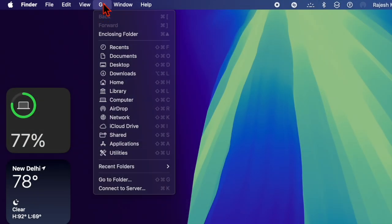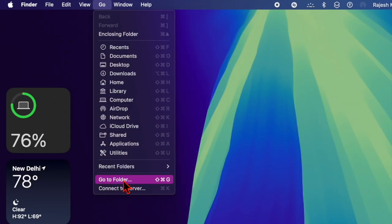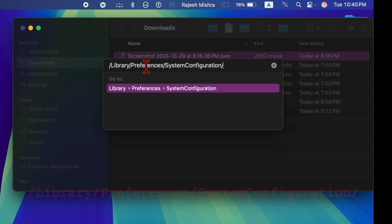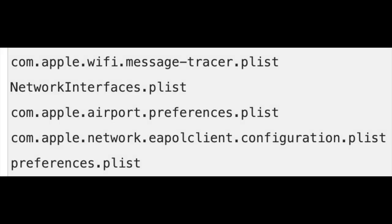In Finder, open the Go menu and choose Go to Folder. Then enter the following path and locate and drag the following files to your desktop to create a backup.